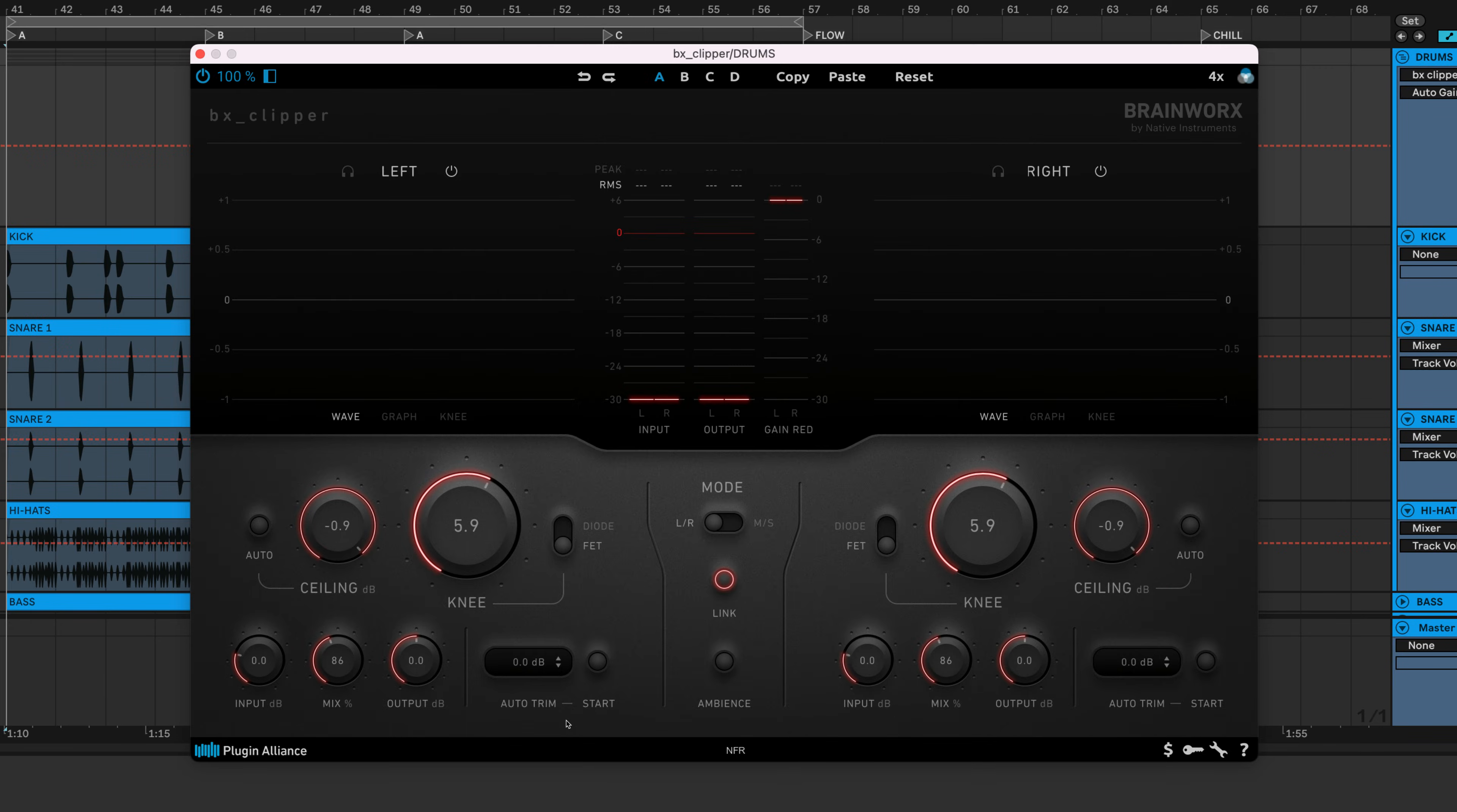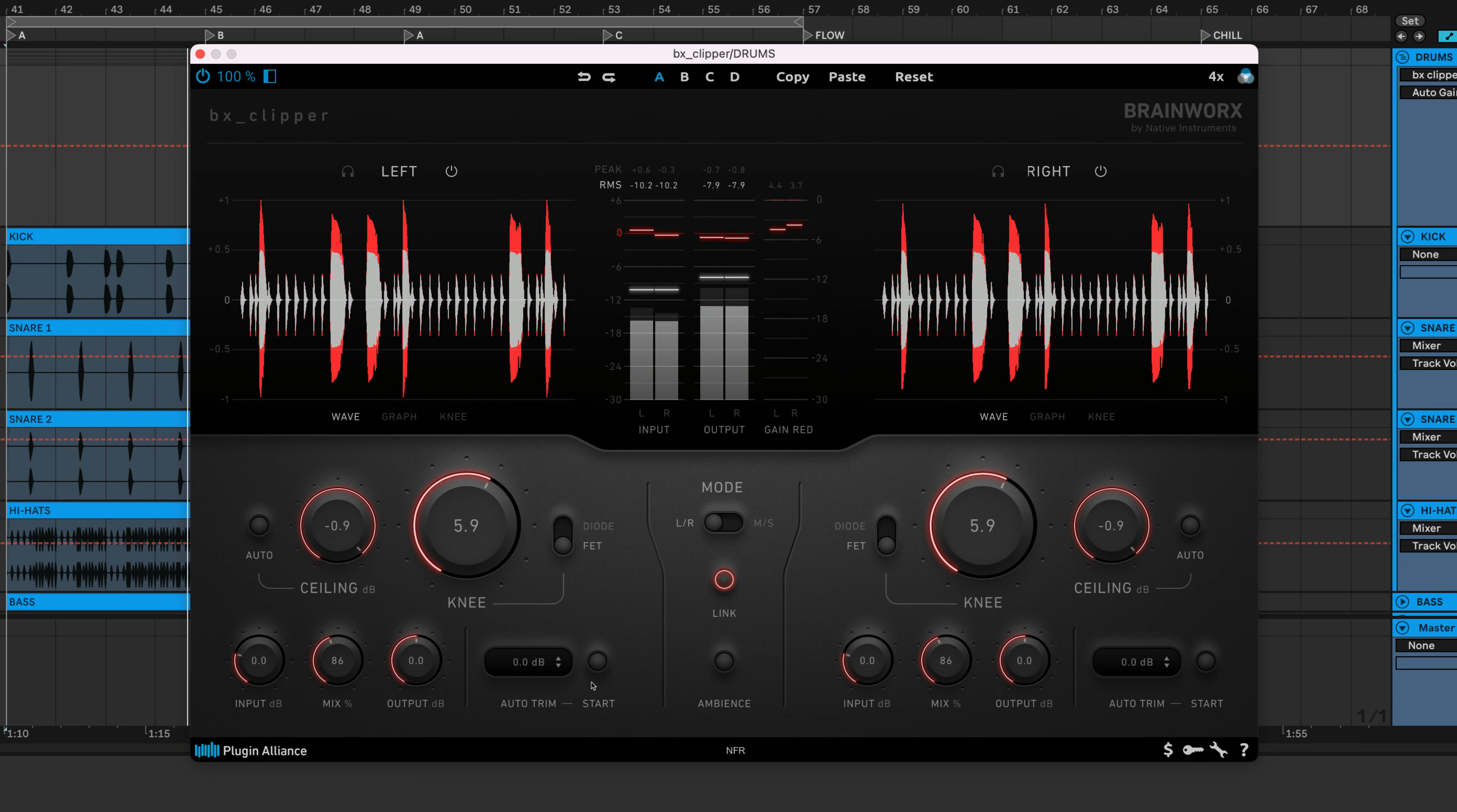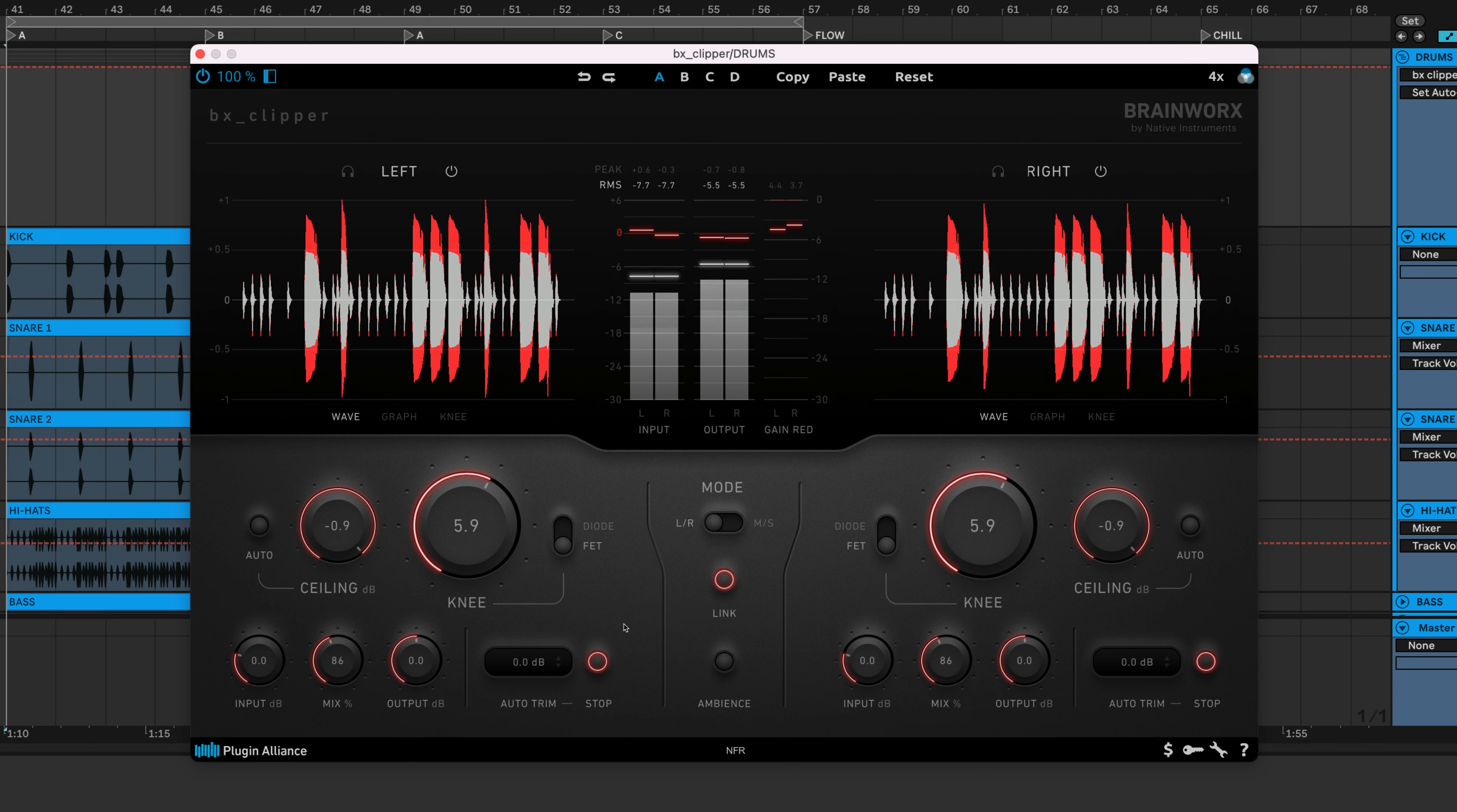To remove loudness bias from the equation and focus on those changes, engage playback, toggle auto-trim, and let it analyze your music. It will compensate for the increase in loudness, and if you hear anything you want to change, you can make adjustments.